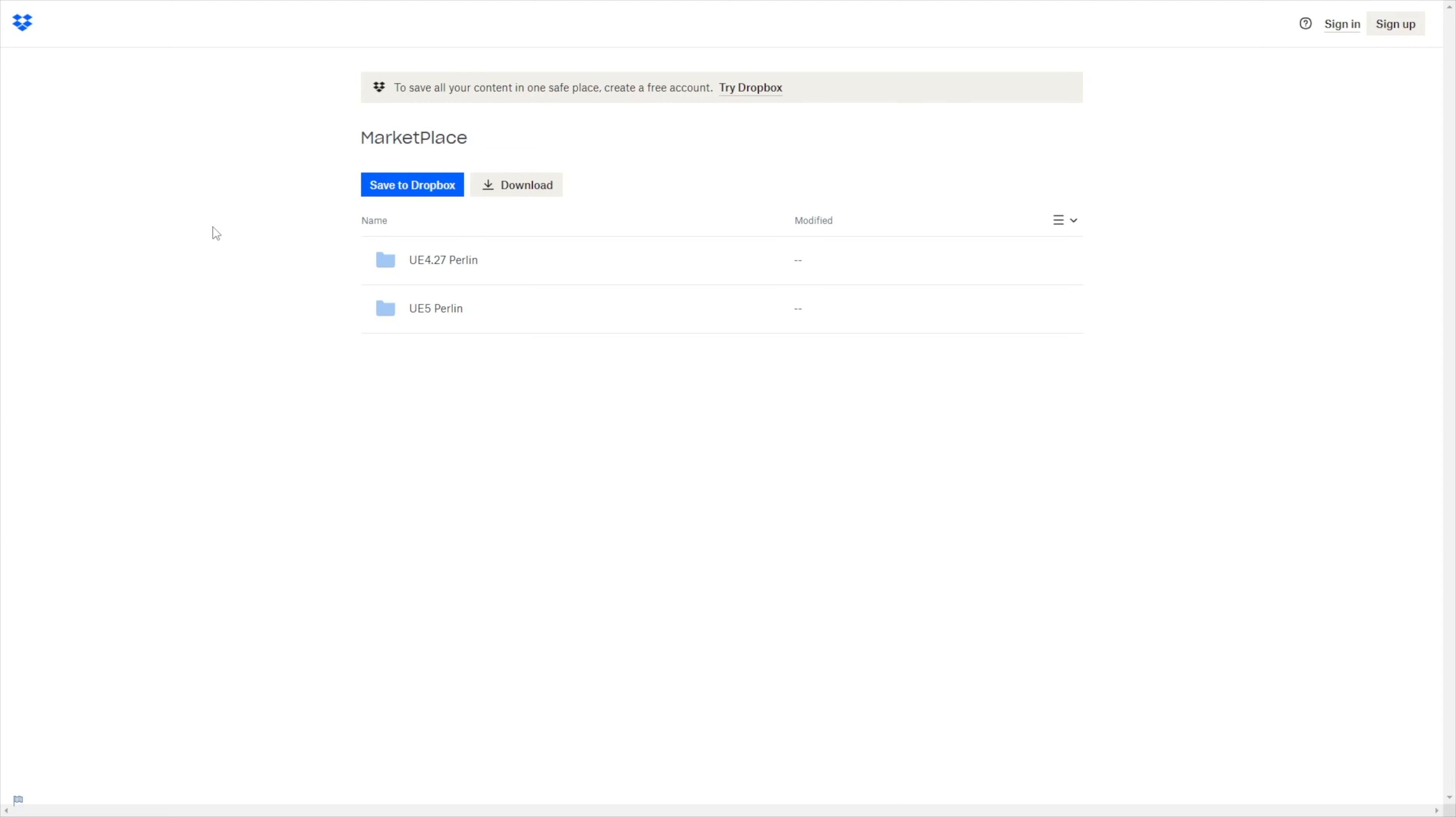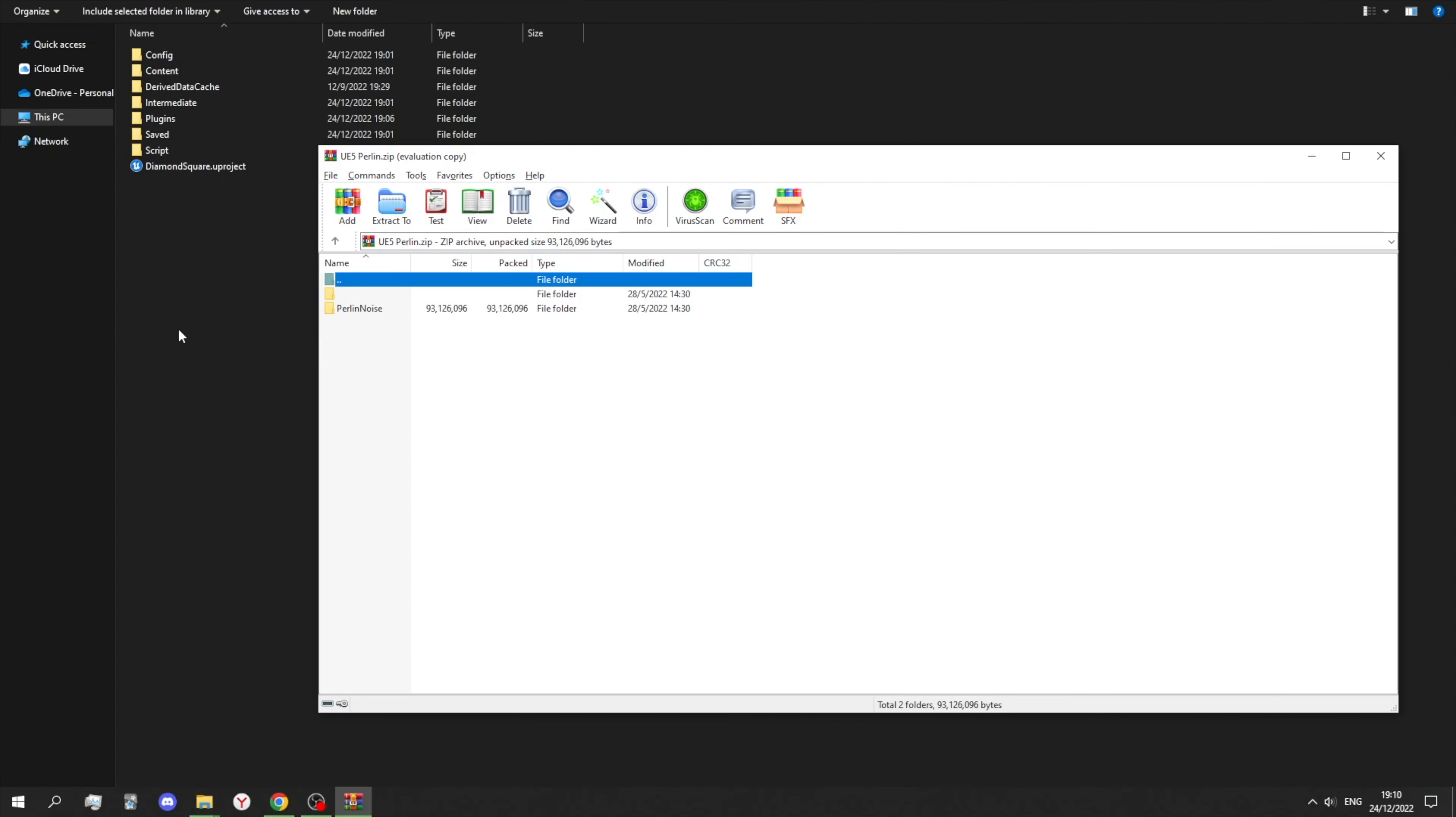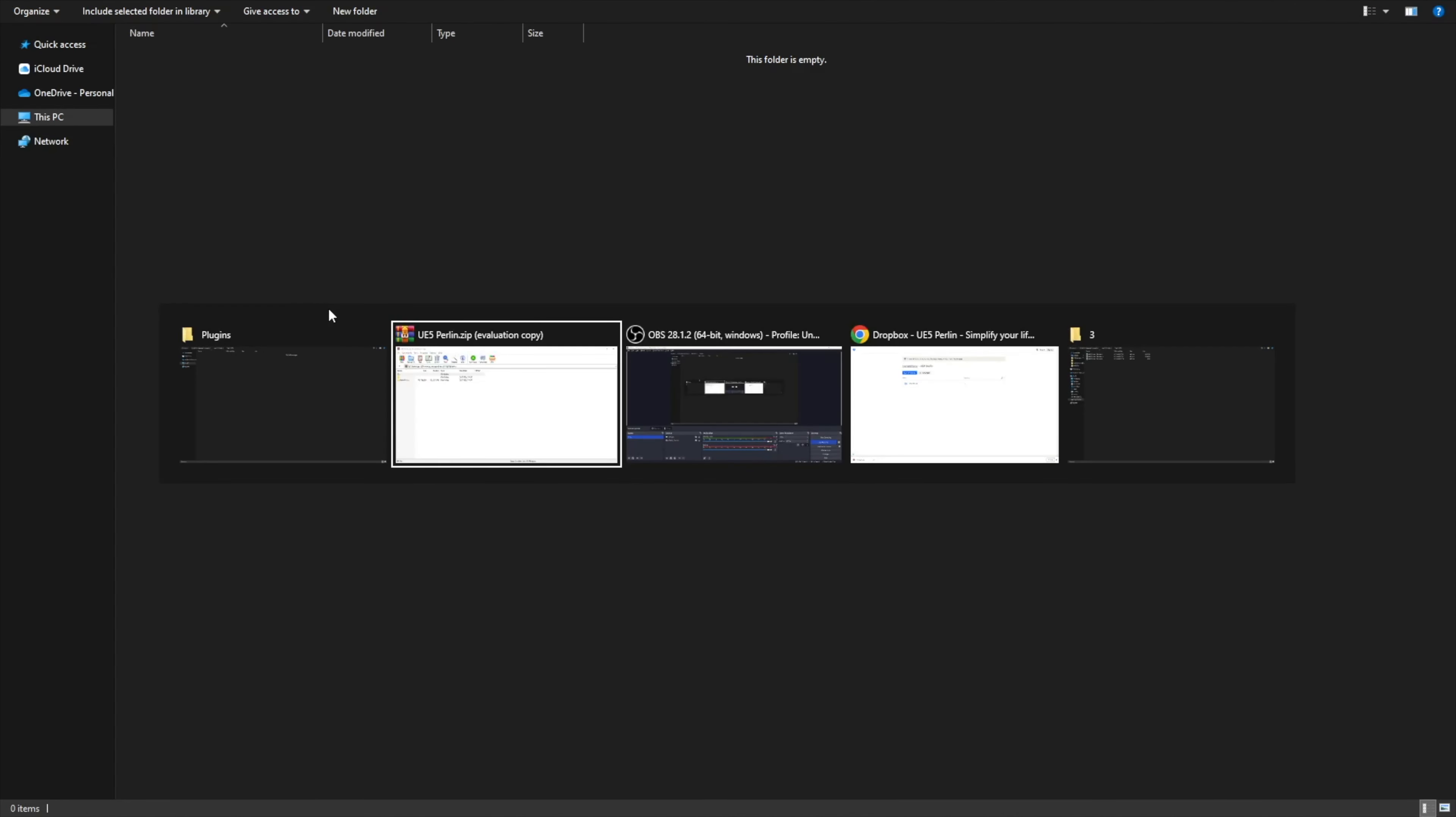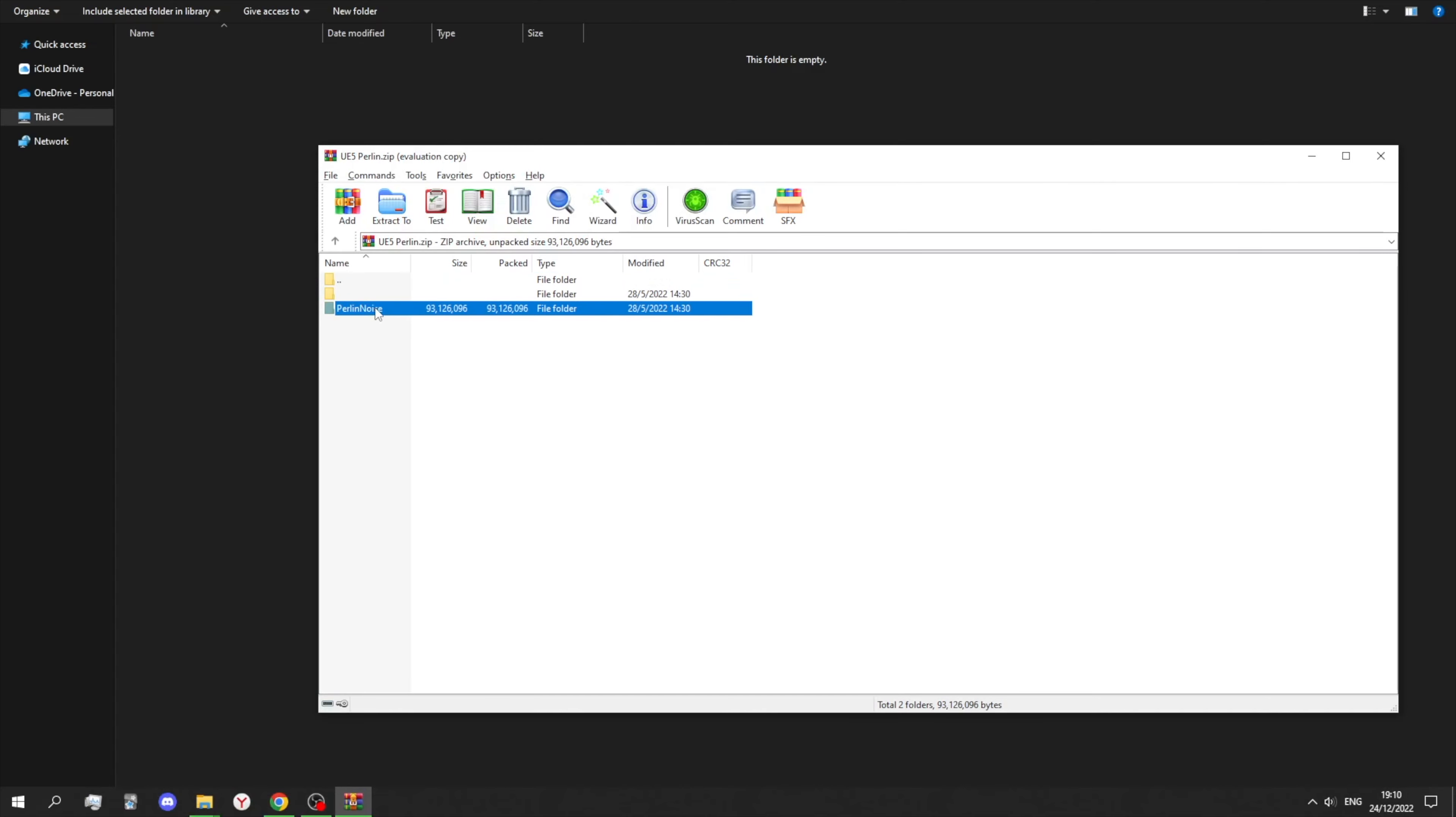After that, follow the link that will be in the description below, click on UE5 Perlin if you are working with Unreal Engine 5, and just press download. After the downloading is completed, go to the plugins folder, and extract this to that folder.